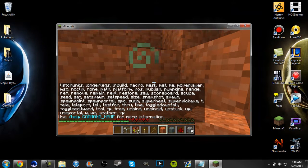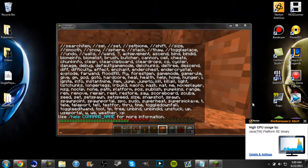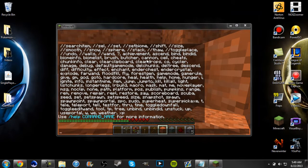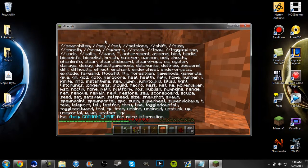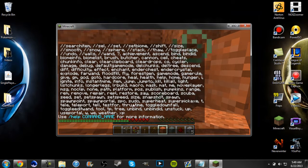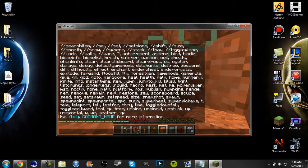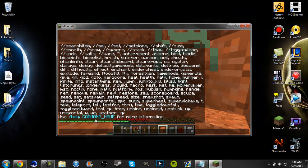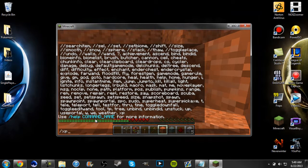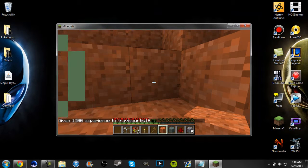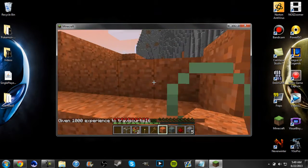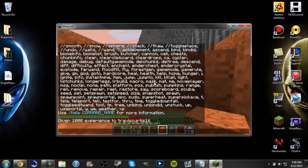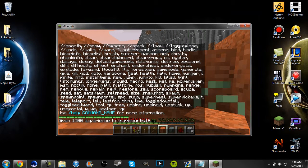You can also like type help and there are the commands for the world edit, regular commands for the world and stuff like XP. XP 1000 gives yourself 1000 XP. There's a whole bunch of commands you guys can play around with.